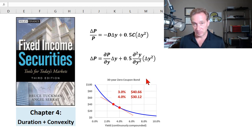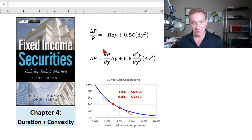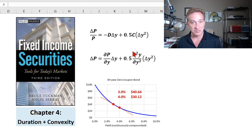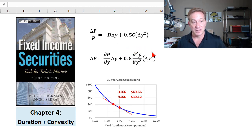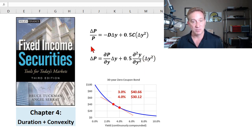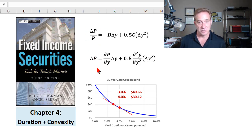My immediately previous videos in this playlist showed you how we calculate and interpret both duration and convexity, signified by D and C in these formulas. Here we'll pull together duration and convexity and use them in a classic application: we will take the bond's duration and convexity and, for an imagined or assumed yield shock, estimate the change to the bond's price, either in percentage or dollar terms.